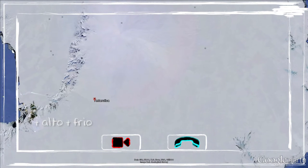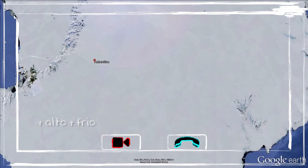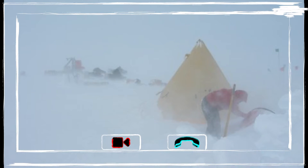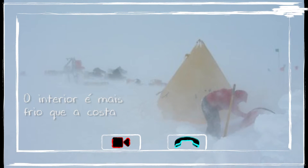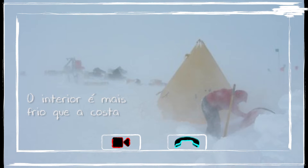The higher the elevation, the more cold it is. The temperatures in the interior of the continent are colder than on the coast.